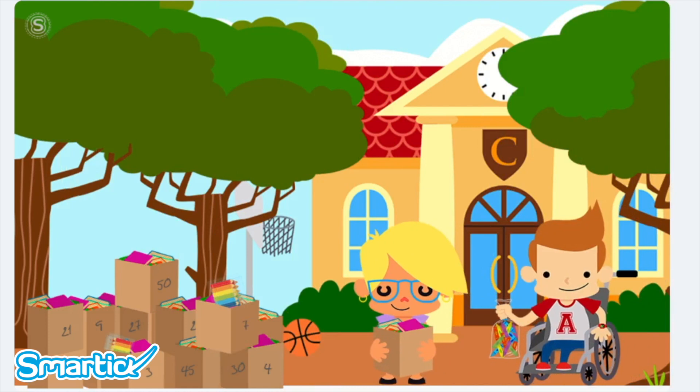Now Leo and Eva know they're going to be able to help 50 families. Each family will receive 8 cases of colored pencils and 7 textbooks.